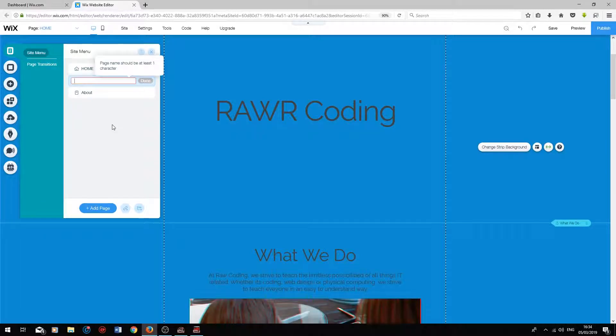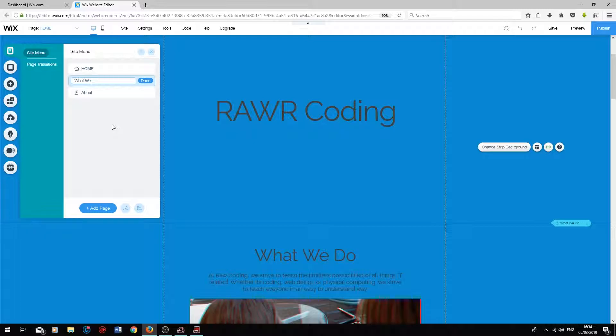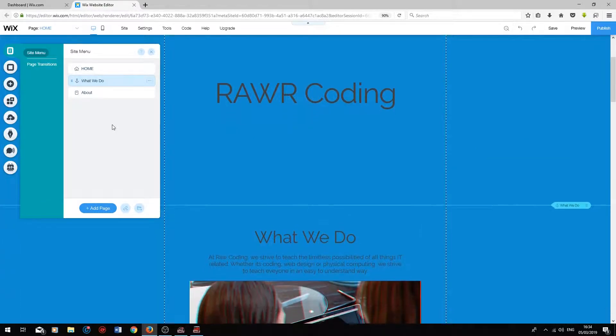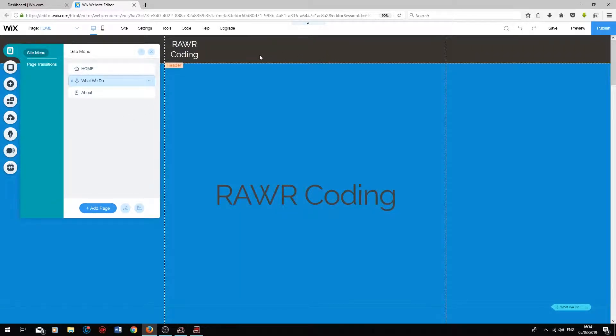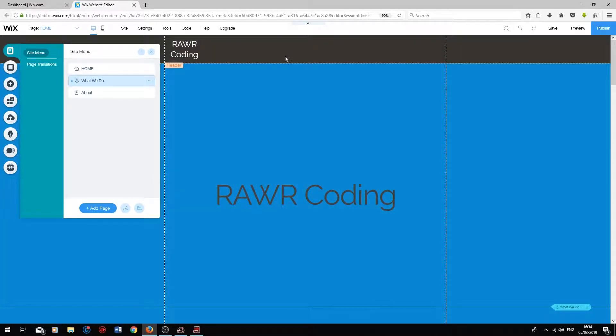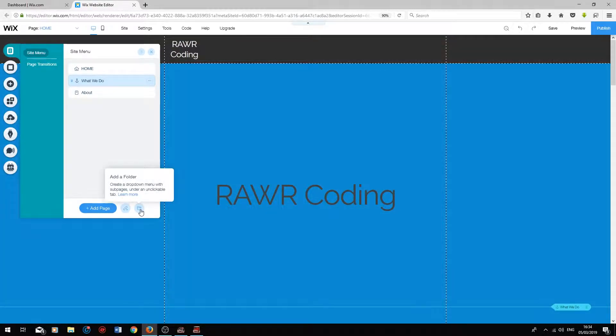You want to rename this to What We Do. So this basically tells the user where this link goes to, and press Done. And now we have three options over here. Finally, the last option allows you to create a drop-down on an unclickable link, but the drop-down pops up when you hover over the unclickable link.